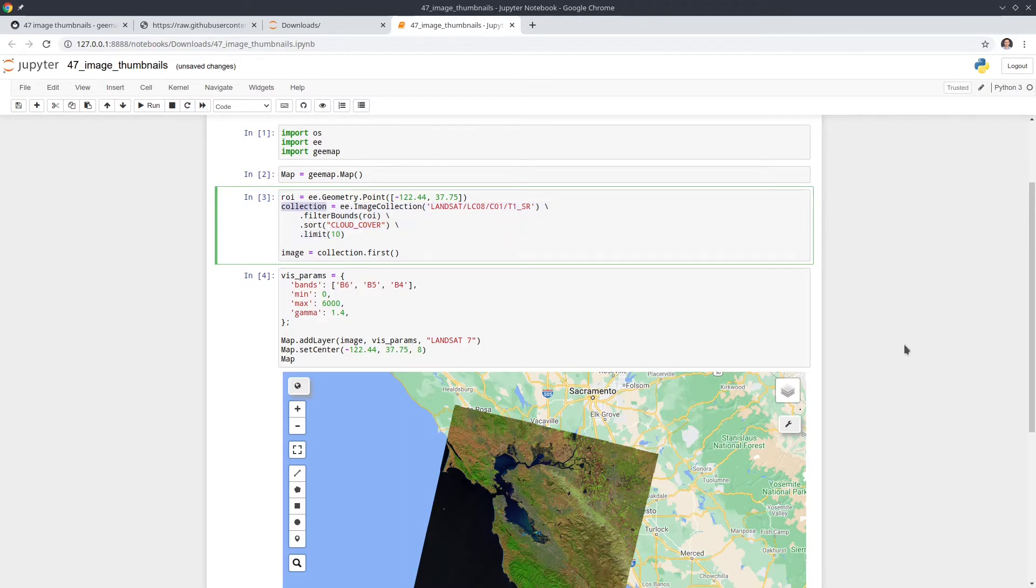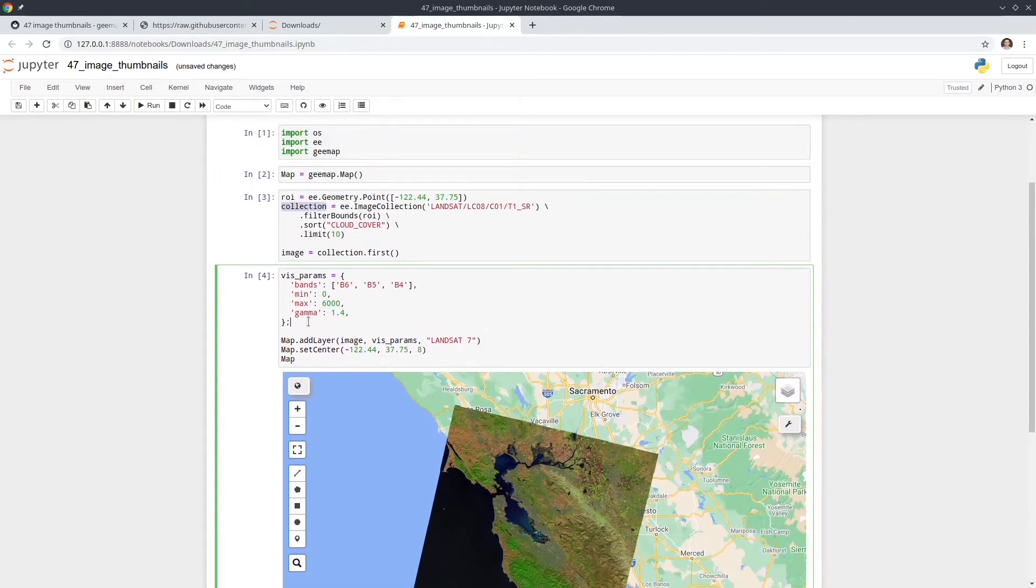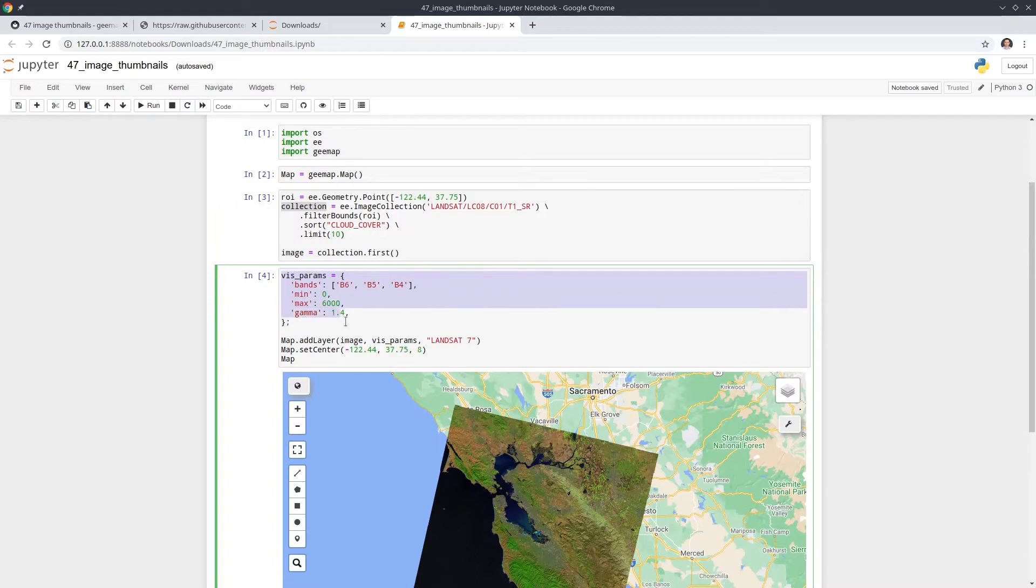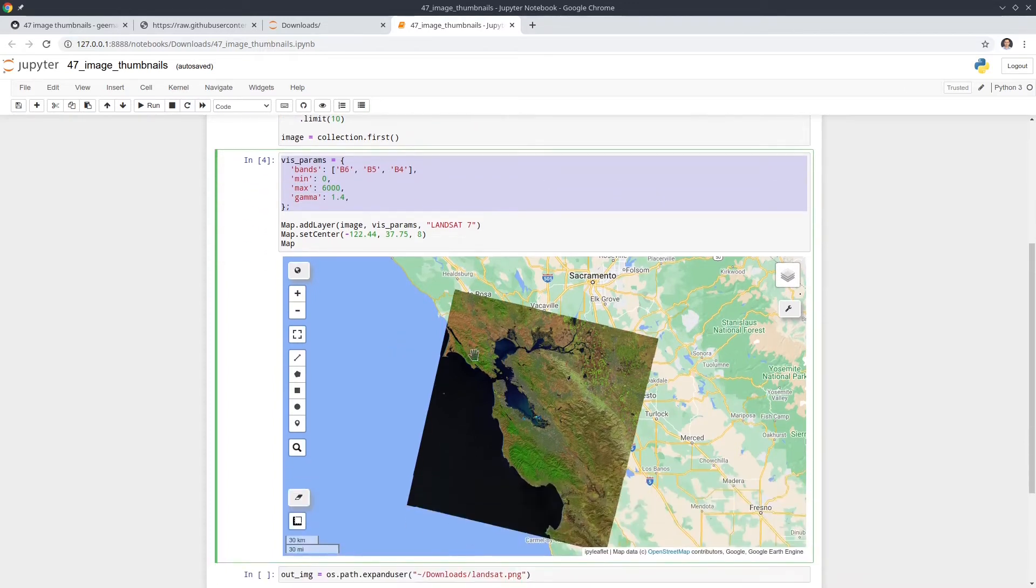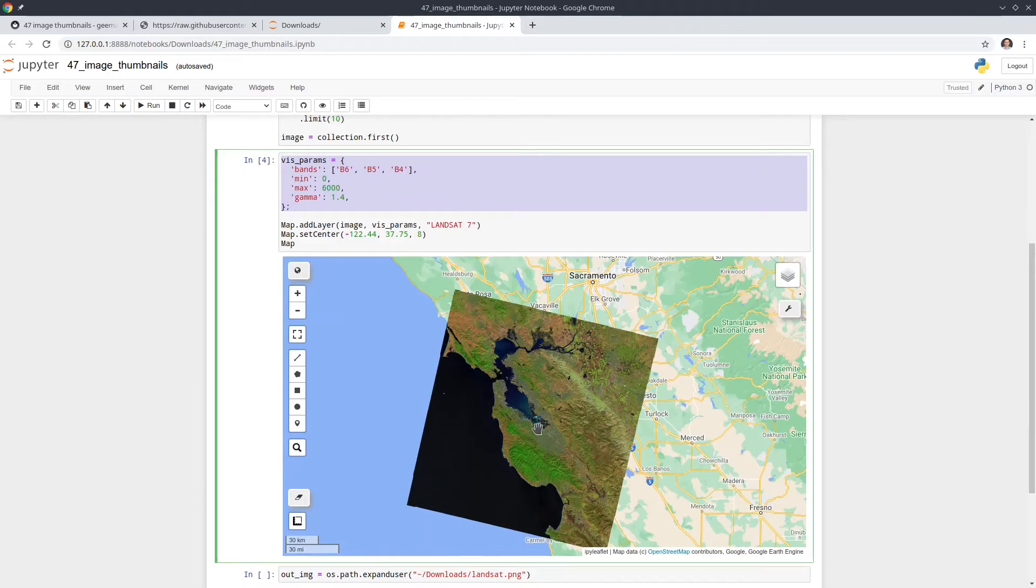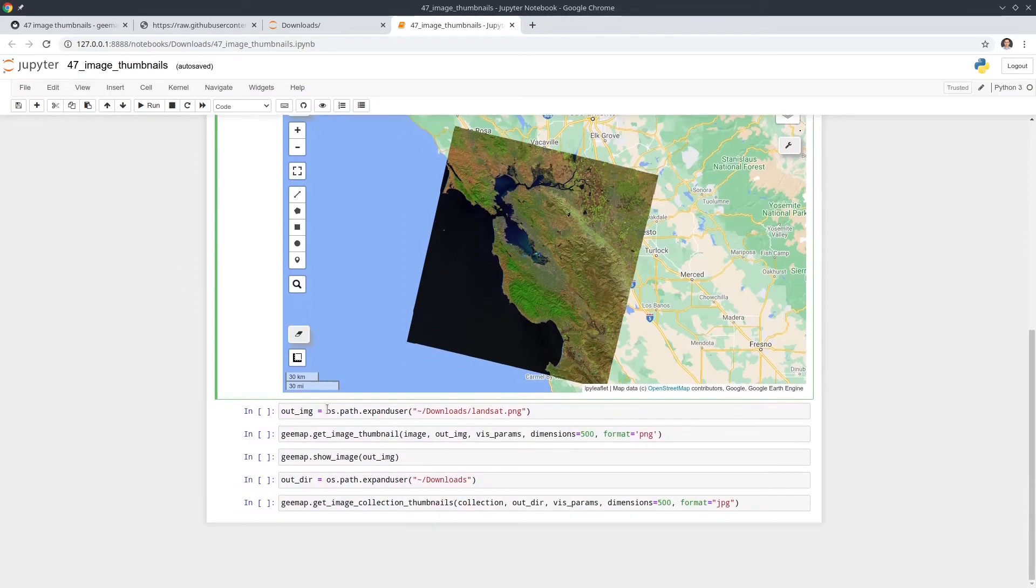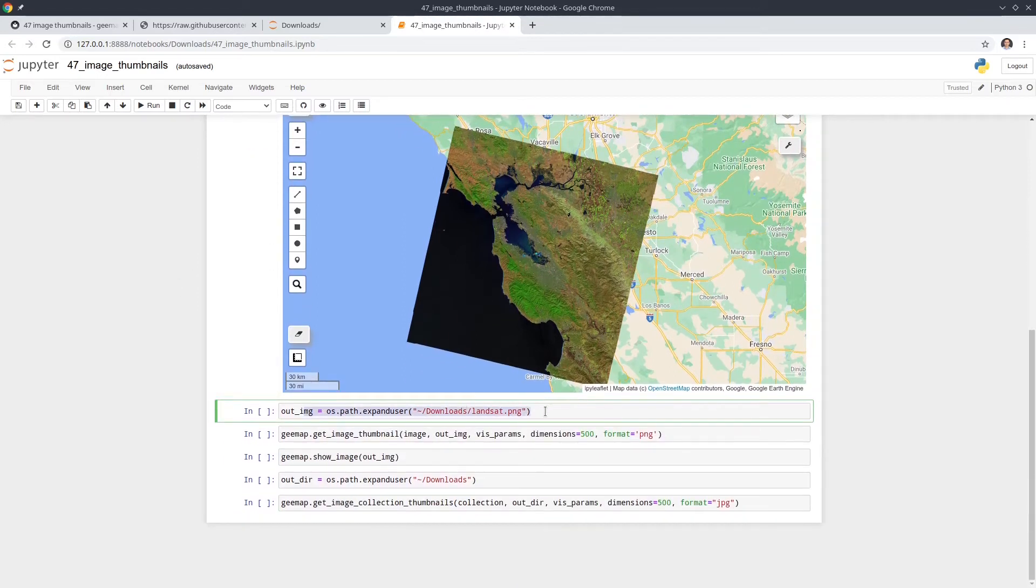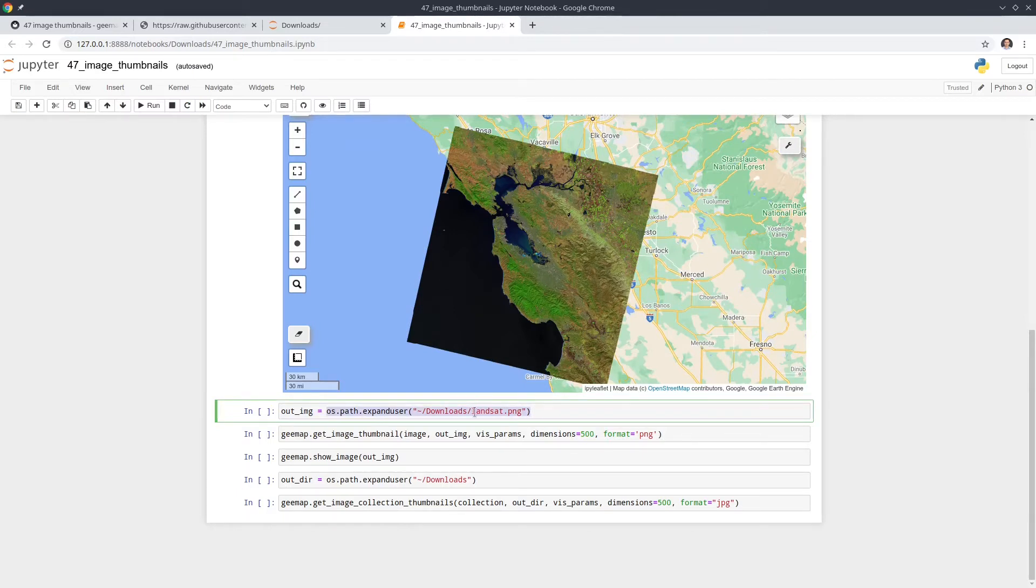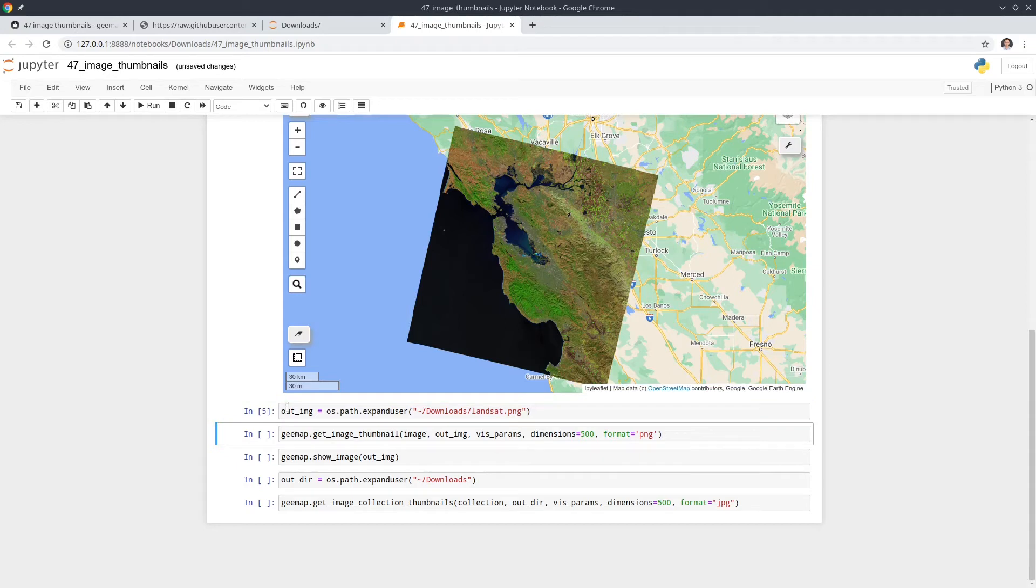In order to download the thumbnail, you need to actually set the visualization. So this is how we're going to visualize. You want to make sure that you want to figure out how you want to visualize before you download the thumbnails, because it can be in this case, it's going to be false color composite, like b6, b5, and b4. Next, we need to set the output file path. So in this case, we're going to download this one to the downloads folder, and we're going to use the name landsat.png. And we can execute.